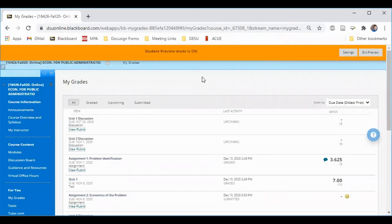My Grades is where you can view your grades throughout the course. As your instructor grades assignments, your grades will appear here. Clicking the title of any graded item allows you to access the instructor's feedback and rubric scores.